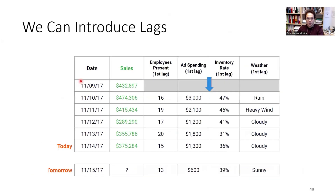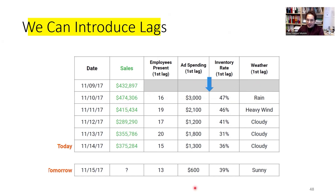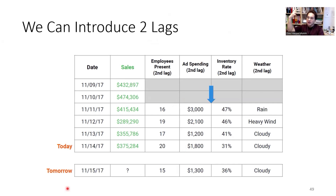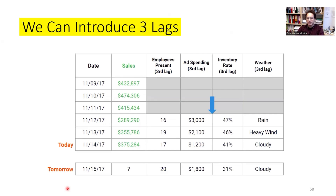We moved that data row to the 10th of November. So although it appears in the 10th of November row, it is actually data from the 9th of November — meaning we can use it to predict sales on the 10th. We've lagged the data by one period. We can also introduce two lags, which lets us forecast two periods ahead, or three lags. If you want to forecast 12 months ahead, it's good to have 12 lags in your data.